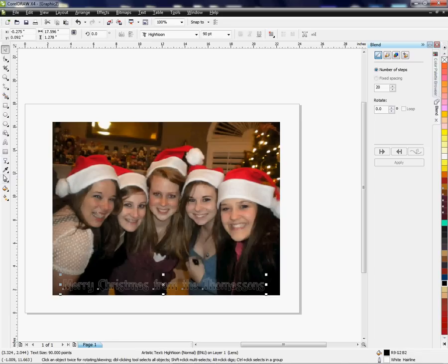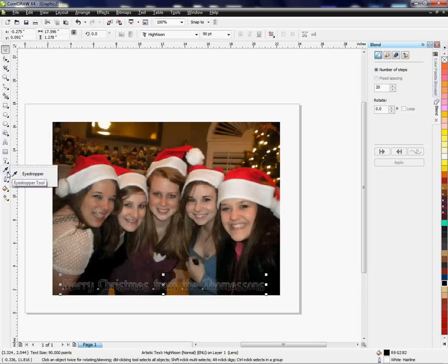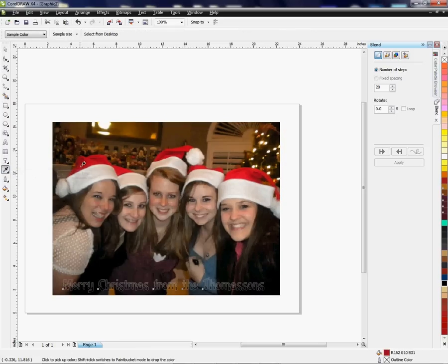Now I want to choose a color — I'm going to choose this red. To get the red perfectly matched, I'm going to use my eyedrop tool. If you don't see it in the list, just hold your left mouse key down and you'll see the list come out. I'm going to place the eyedrop tool over one of these hats to bring in the red.